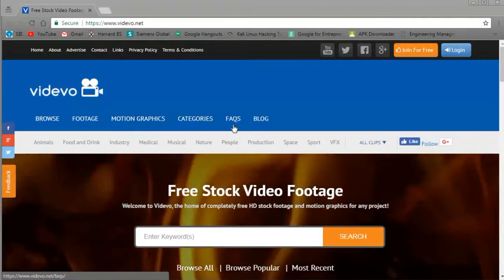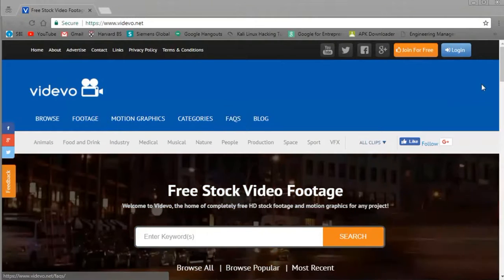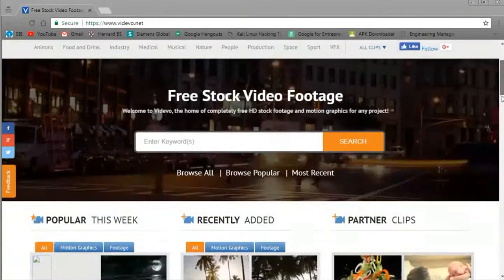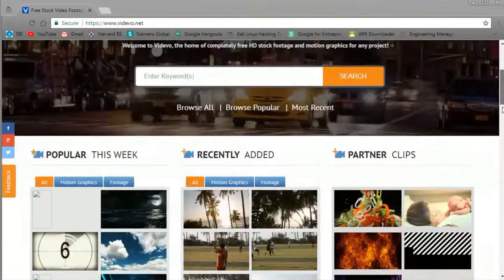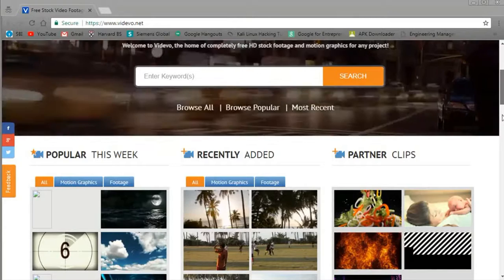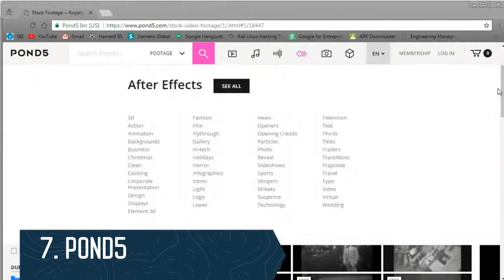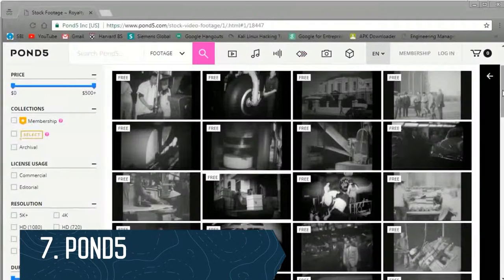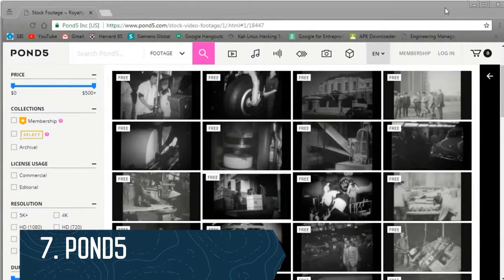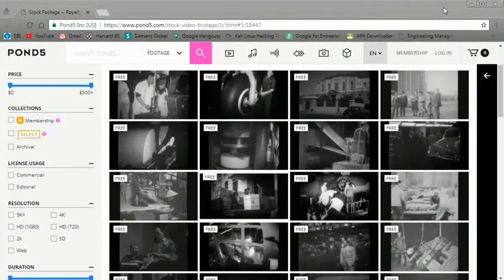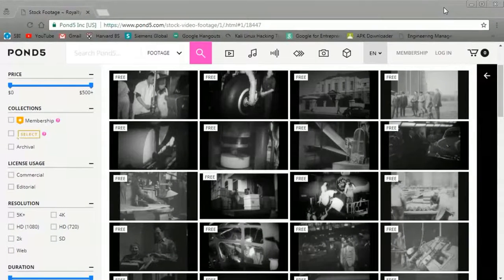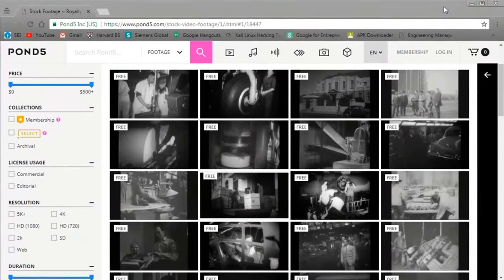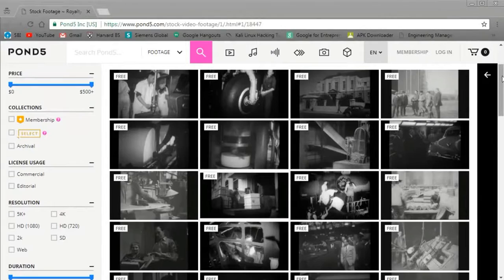You can search Videvo's inventory with the big search bar. They also have categories and tags, so it's really easy to use. But you have to create an account. This is free and painless, but it's necessary.